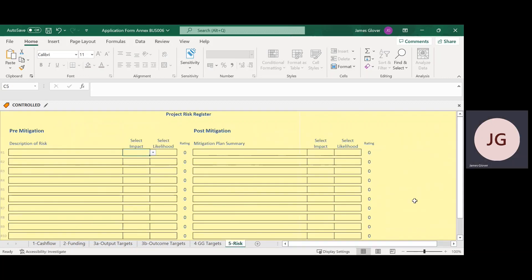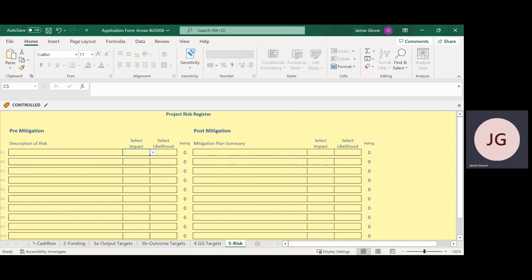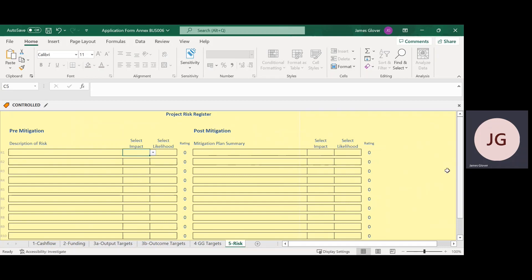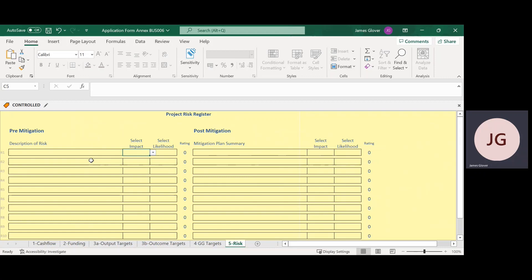Tab 5, Risk. We are keen to understand the key risks to delivery of your project and how you manage and mitigate them. For example, what happens if the project applicant falls ill? Who will deliver the project to time and budget? Your mitigation may be to hire a project manager or train other colleagues in the organisation to lead the project. Other risk examples could include the lead supplier going bankrupt — what mitigation would you put in place? Each project's risks will be different due to the scale and scope of the proposal. We are looking for you to demonstrate that you have considered the main risks and how you have managed them. We look forward to receiving your completed application, Annex and supporting documentation by the deadline. Thank you.